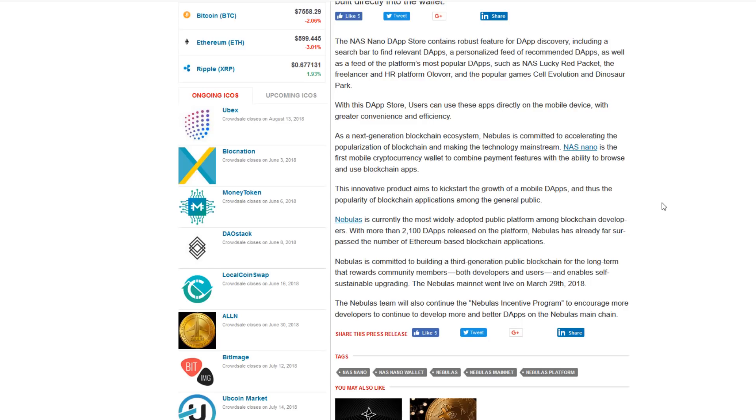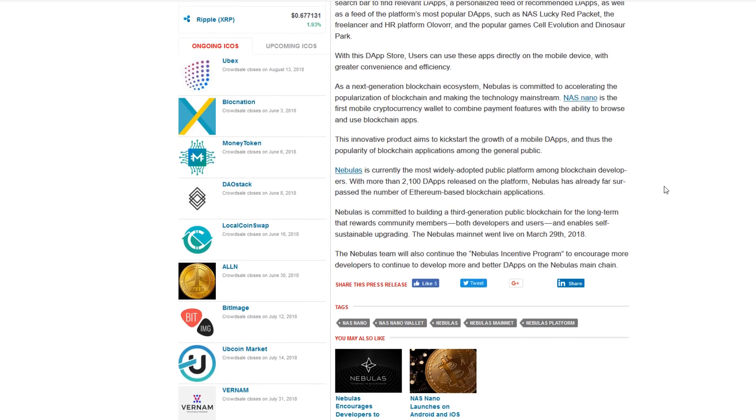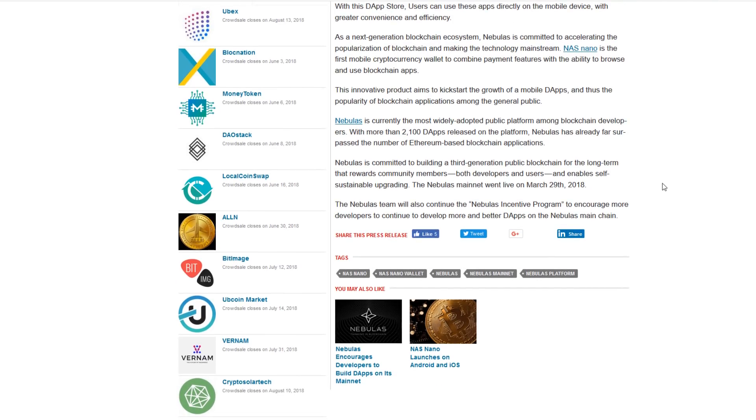The freelancer and HR platform Olivor, the popular games Cell Evolution and Dinosaur Park are also on this store. Users can create applications directly on the mobile device with greater convenience and efficiency than ever before.